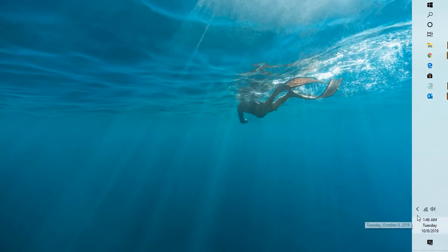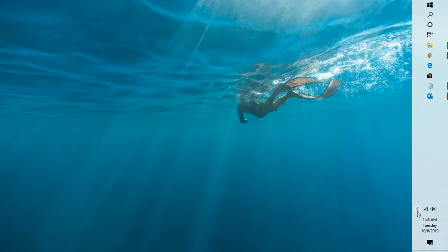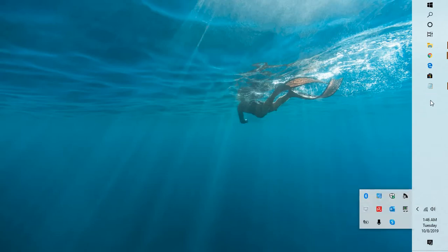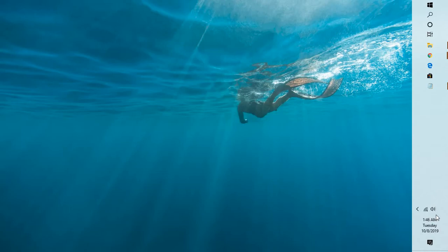Now if you go ahead and enable this option back, if you do a right click and check the box, now this Outlook icon will not appear in the Windows taskbar though it is running.